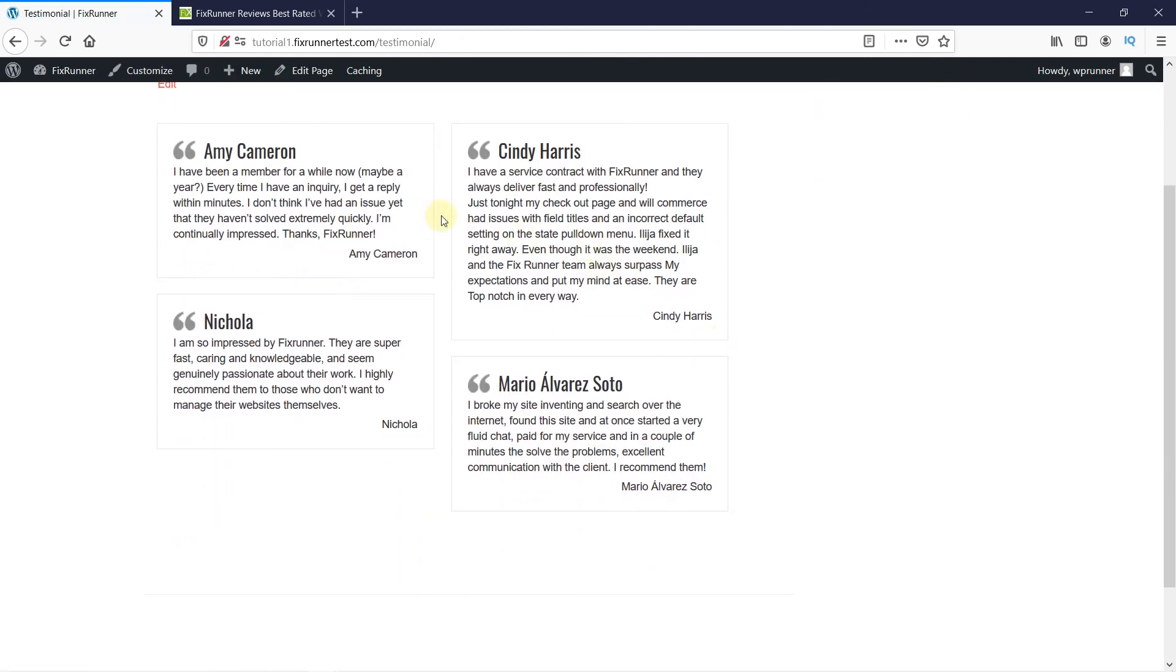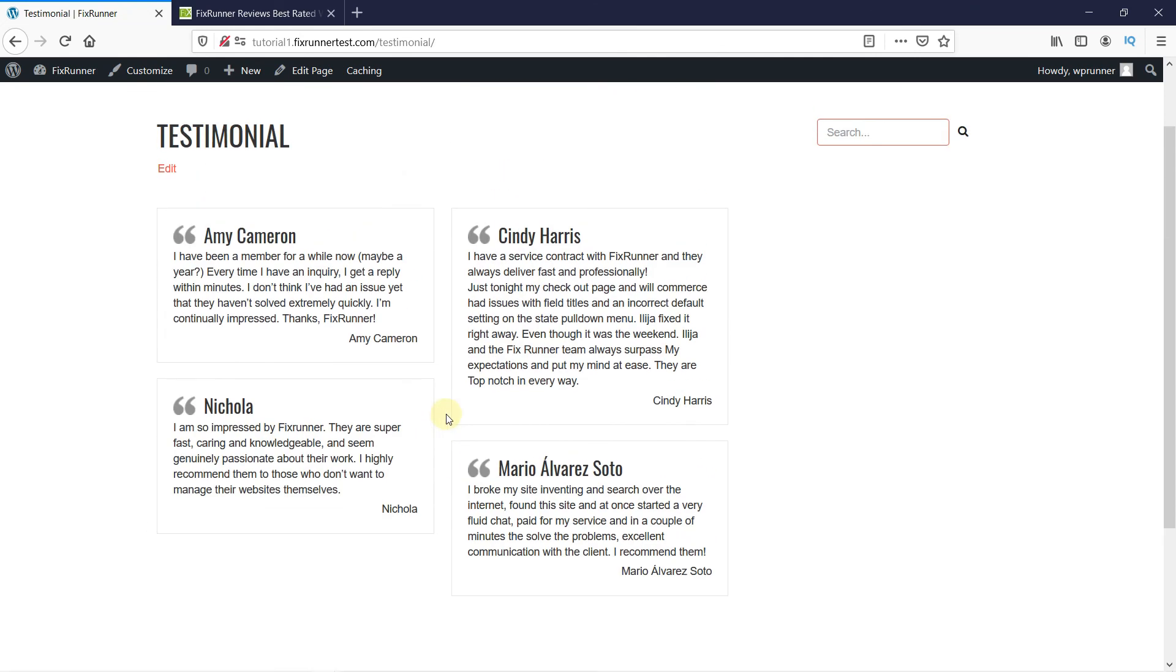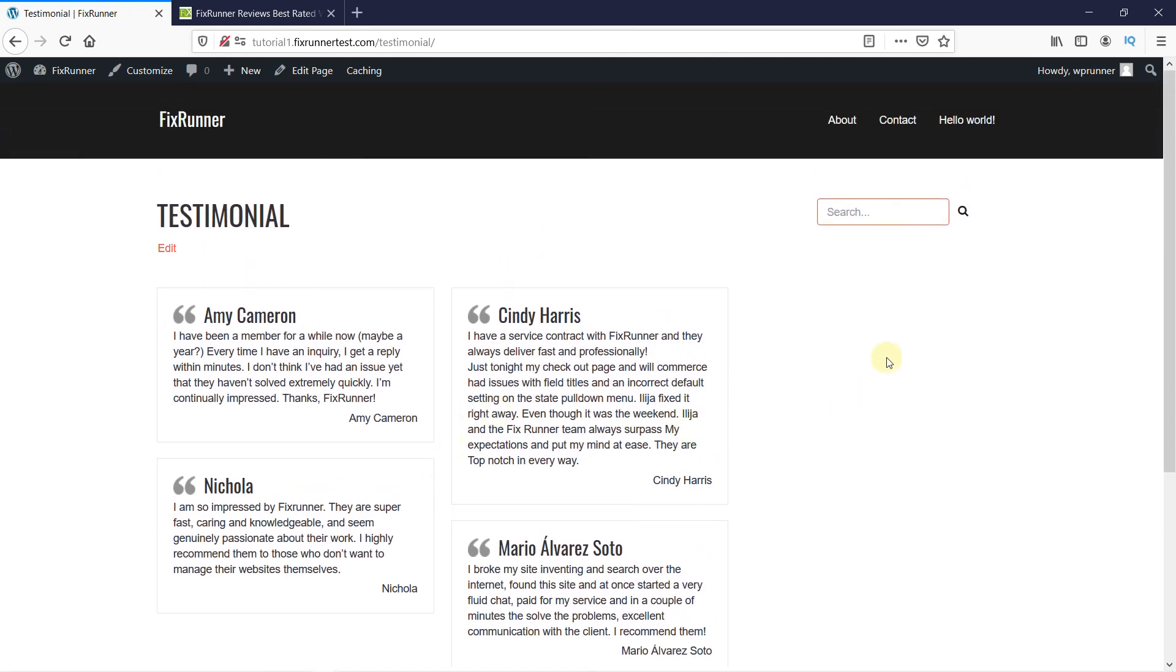As you can see, the testimonials are displayed here. This is how you can display testimonials in WordPress.